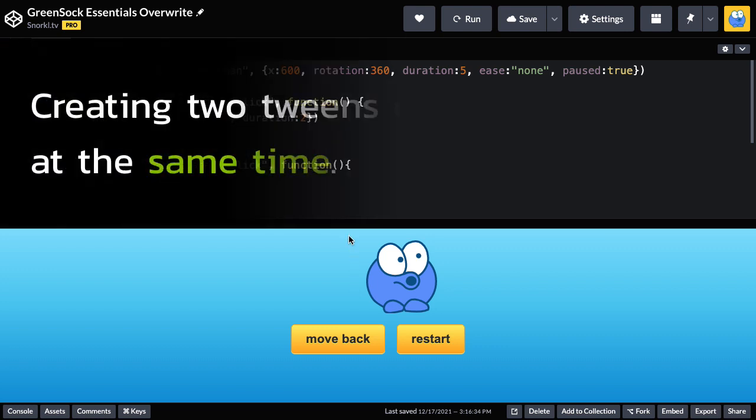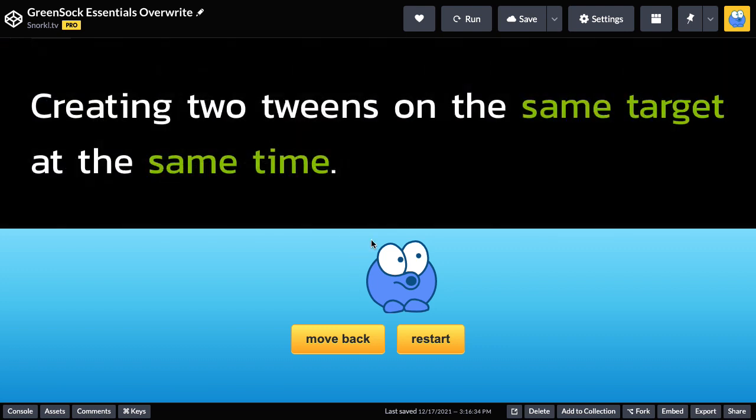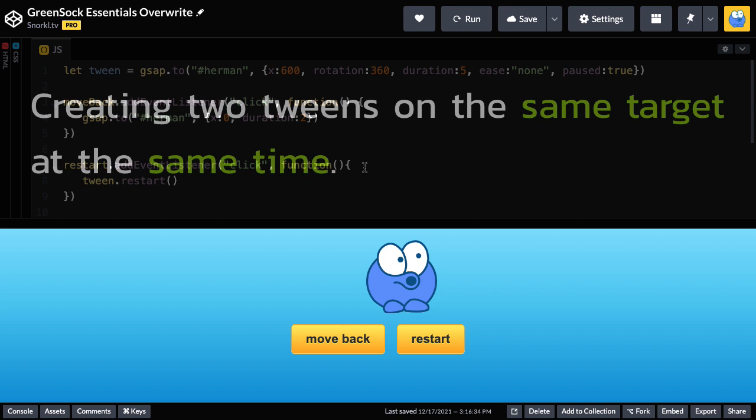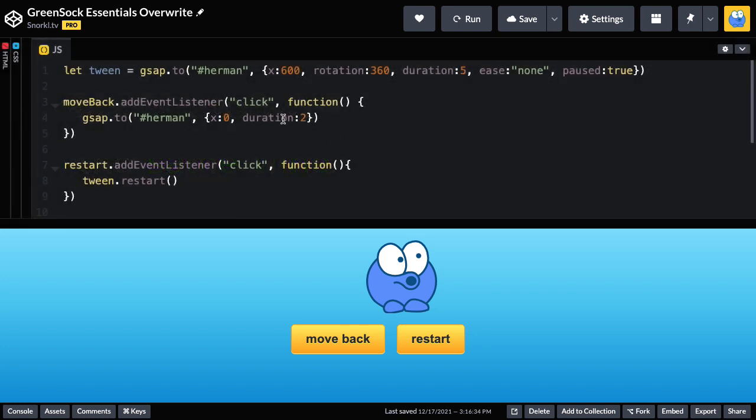The reason for this is that I'm creating two tweens on the same target at the same time. When this shorter tween is done moving him back to the left, this tween here is still running and just picks him up and moves him to where he should be at that point in time.